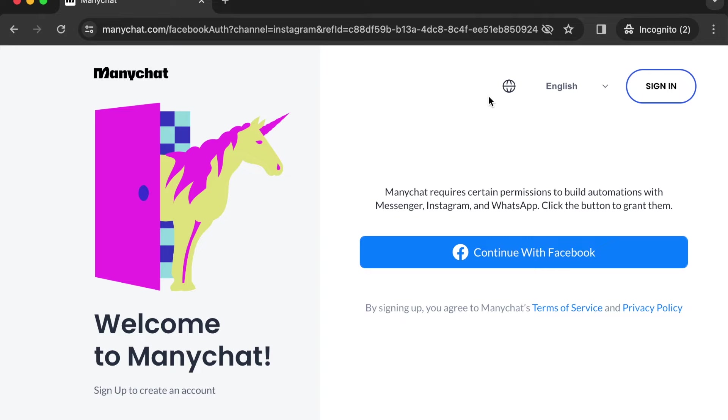Then you're going to have to click continue to Facebook and sign in with your Facebook business page. If you don't have one, don't worry, you can create one on the spot in a minute.